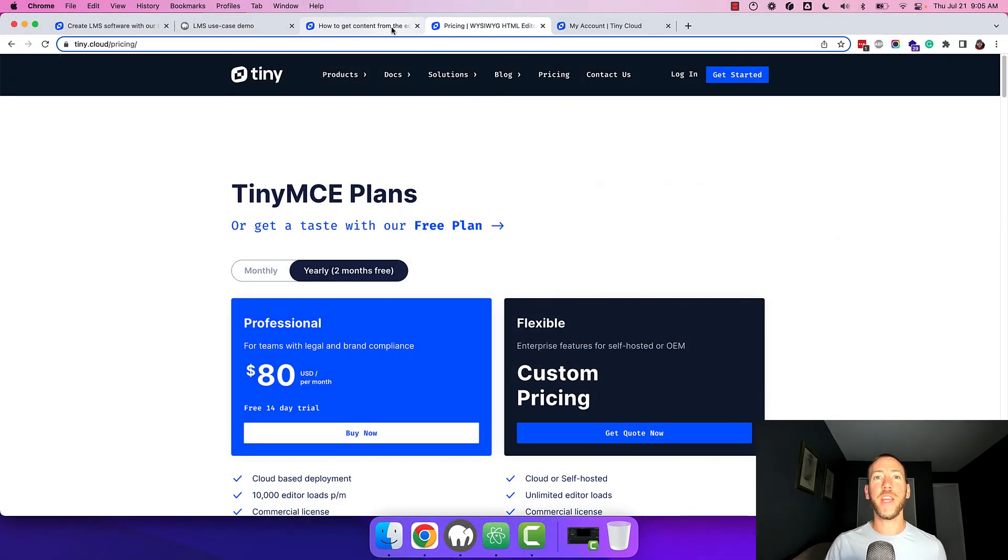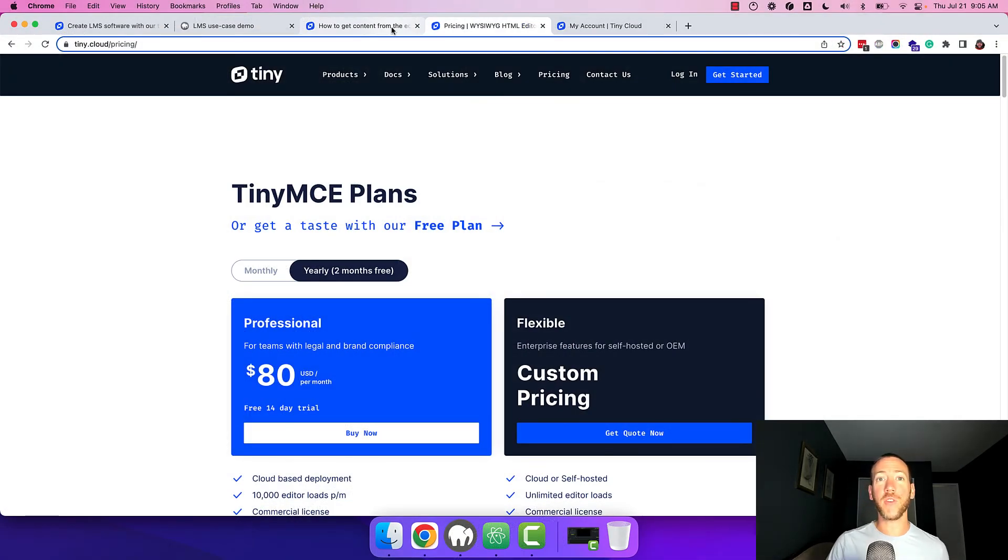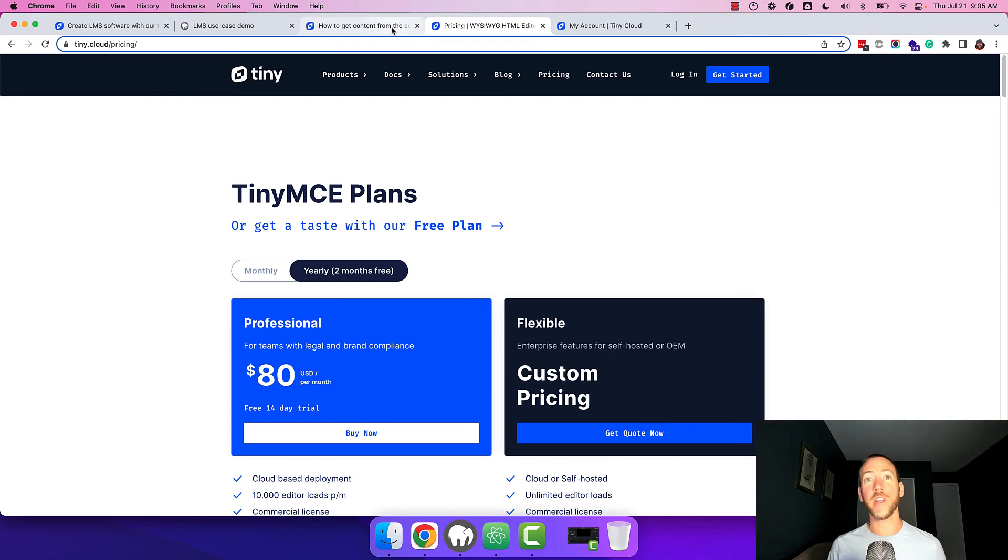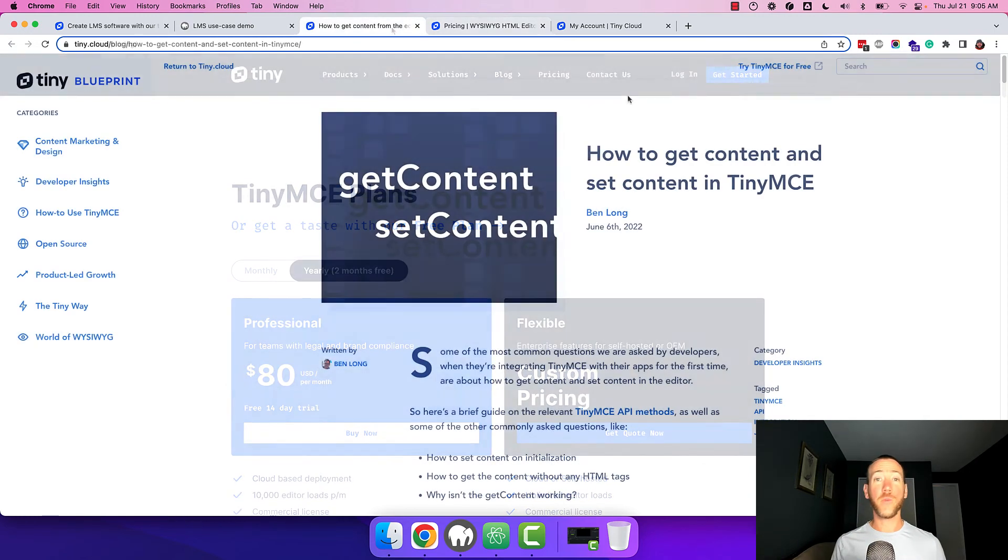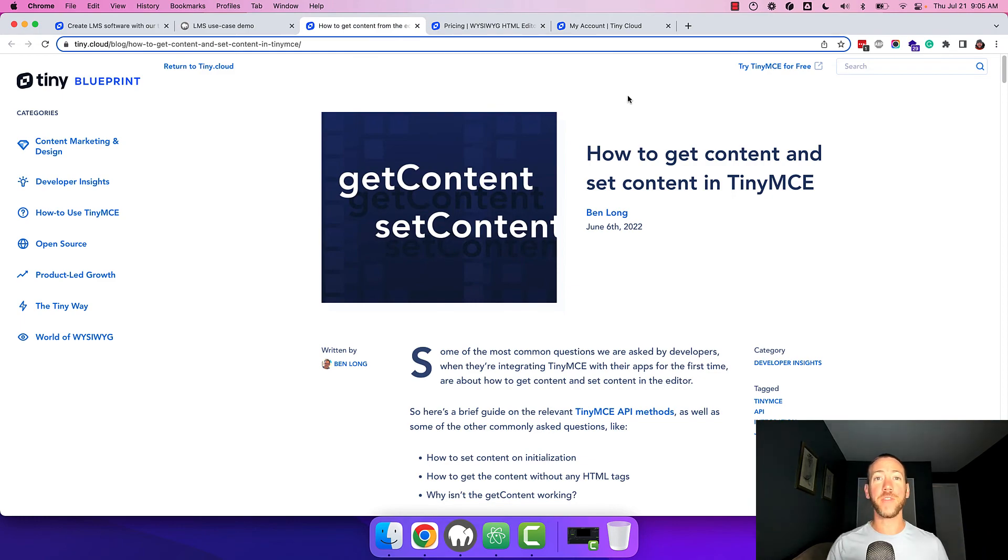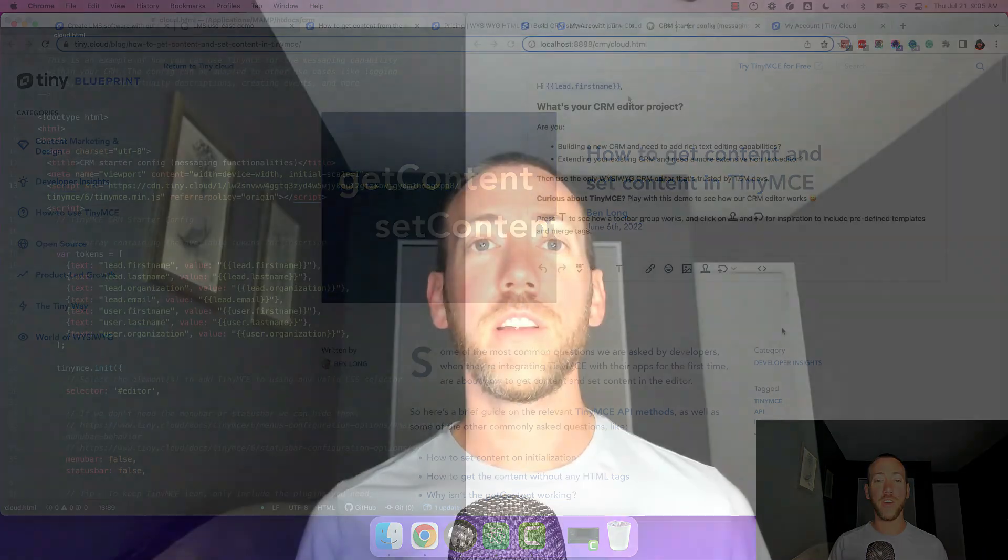If you don't have a TinyMCE API key, you can head over to our pricing page and sign up for a free 14 day trial to try out all the premium features included in the starter config. The 14 day trial also comes with access to our support team, which can help you get started if you get stuck. So what's next? You're going to want to learn how to get and set content from the editor. I've included a link in the description for you to check that out. If you're looking for more useful content about rich text editing in CRMs, check out the rest of the videos on our YouTube channel or head over to our blog for more information. Good luck!